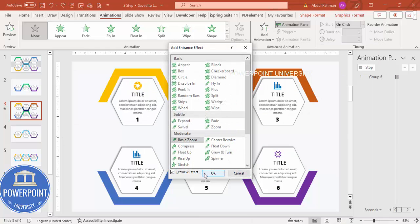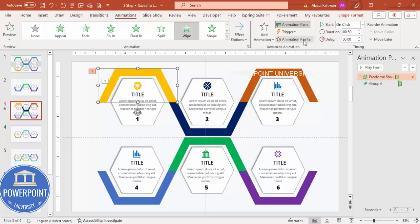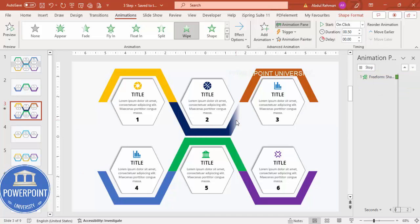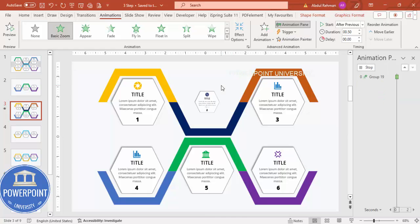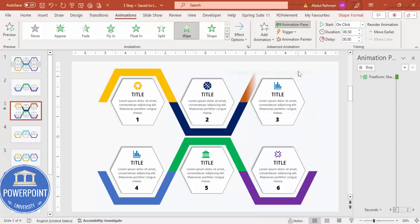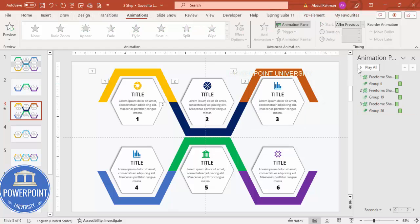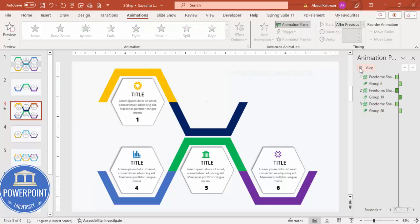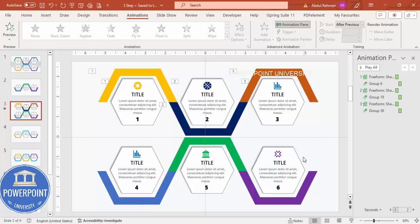Use Animation Painter to copy the animation to the remaining shapes — click Animation Painter, then click each shape in sequence. When you play the slide, the hexagons animate in one by one. You can apply the same animation approach to all six options.